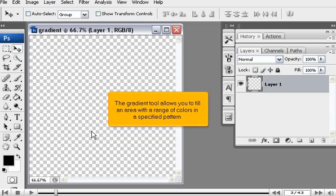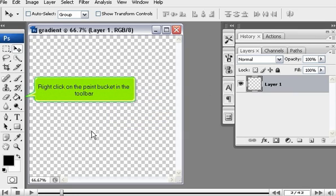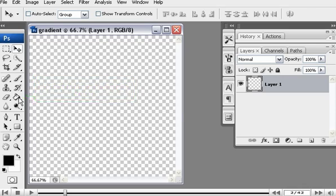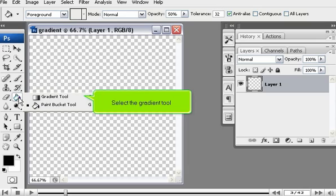The Gradient Tool allows you to fill an area with a range of colors in a specified pattern. Right-click on the paint bucket in the toolbar. Select the Gradient Tool.